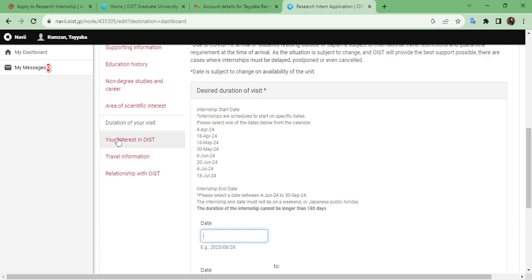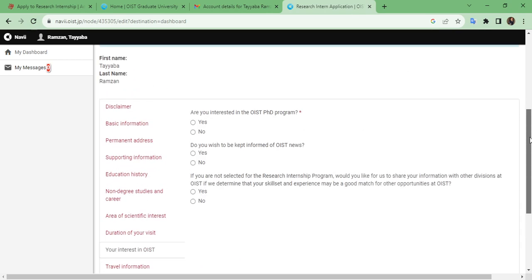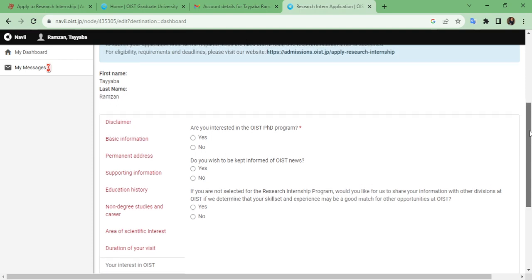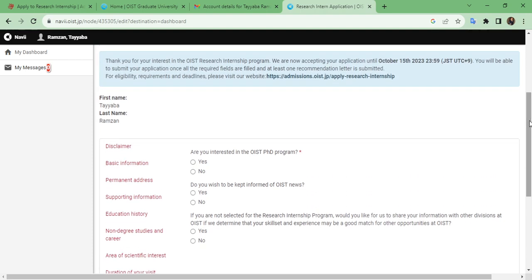The next section asks about your interest in OIST. If you are selected for the research internship, are you also interested in the OIST PhD program? You may choose your response according to your preference.